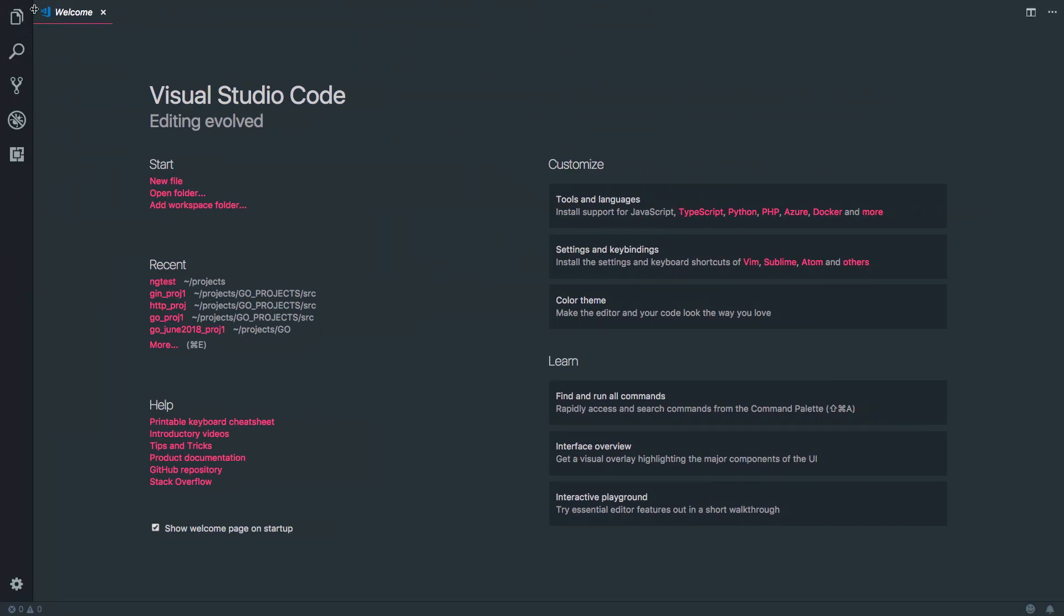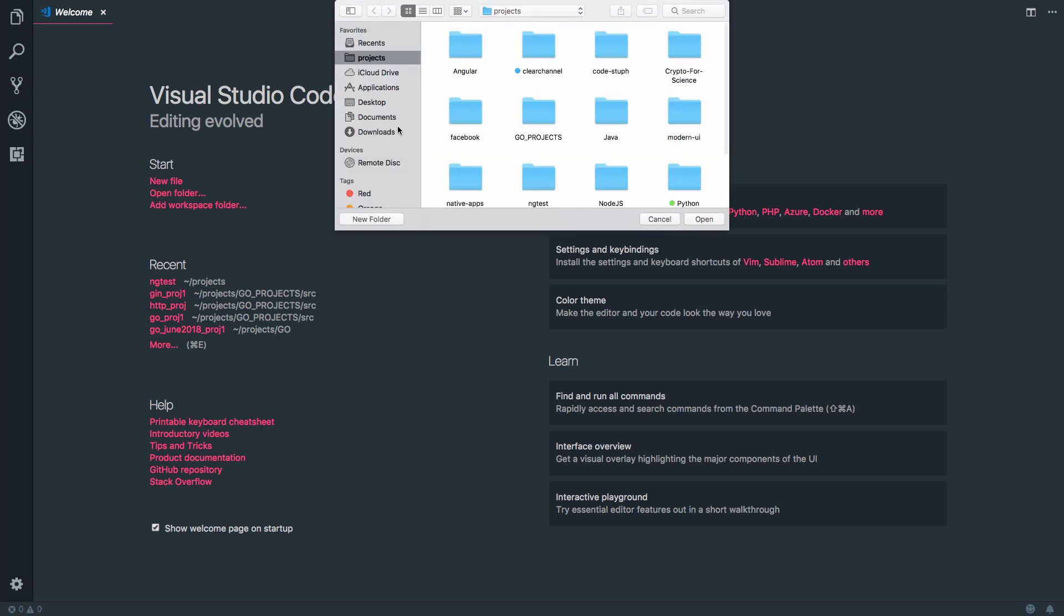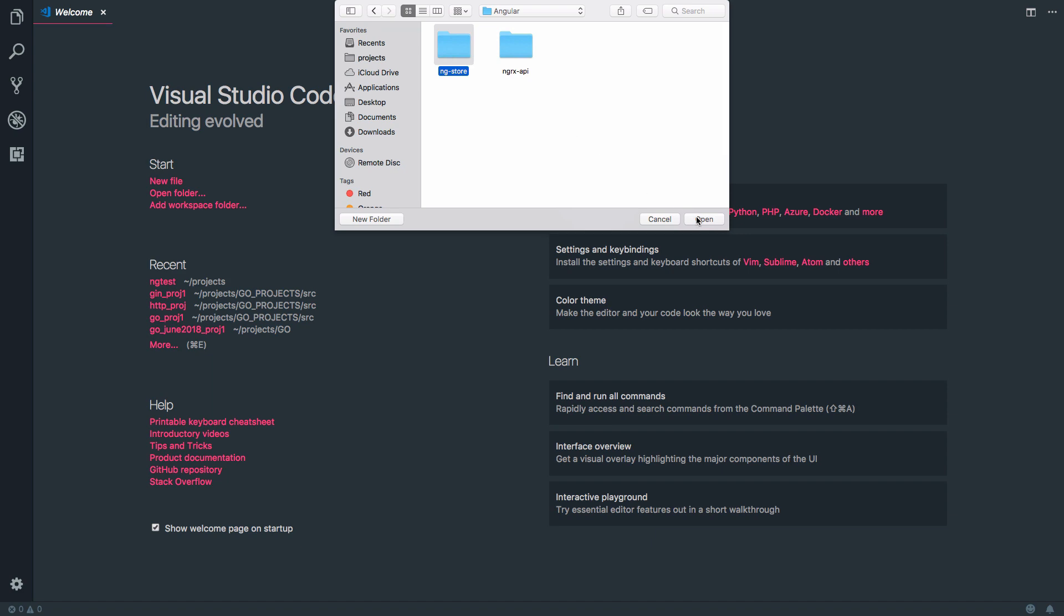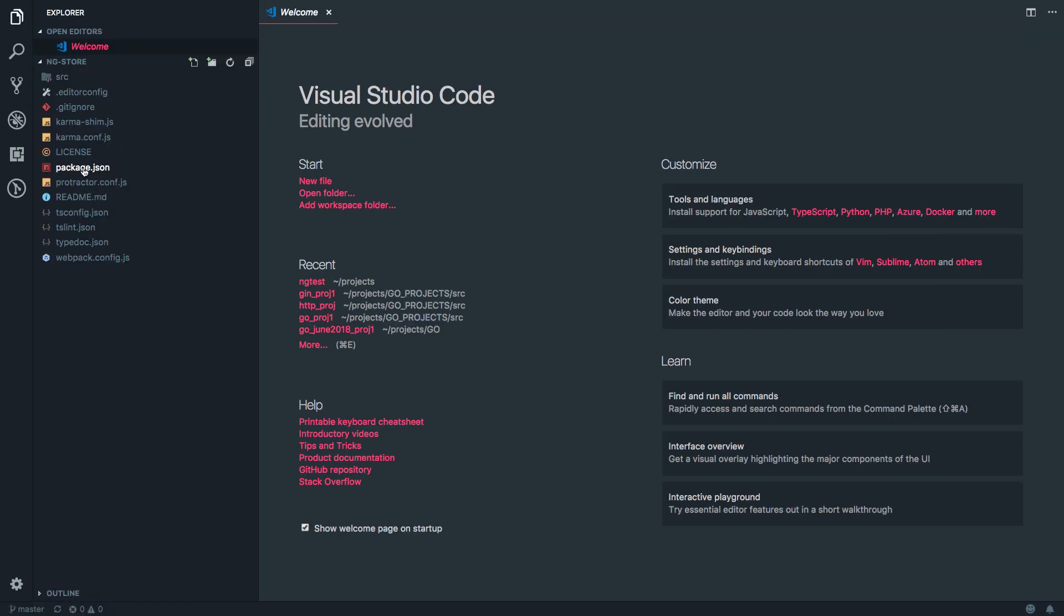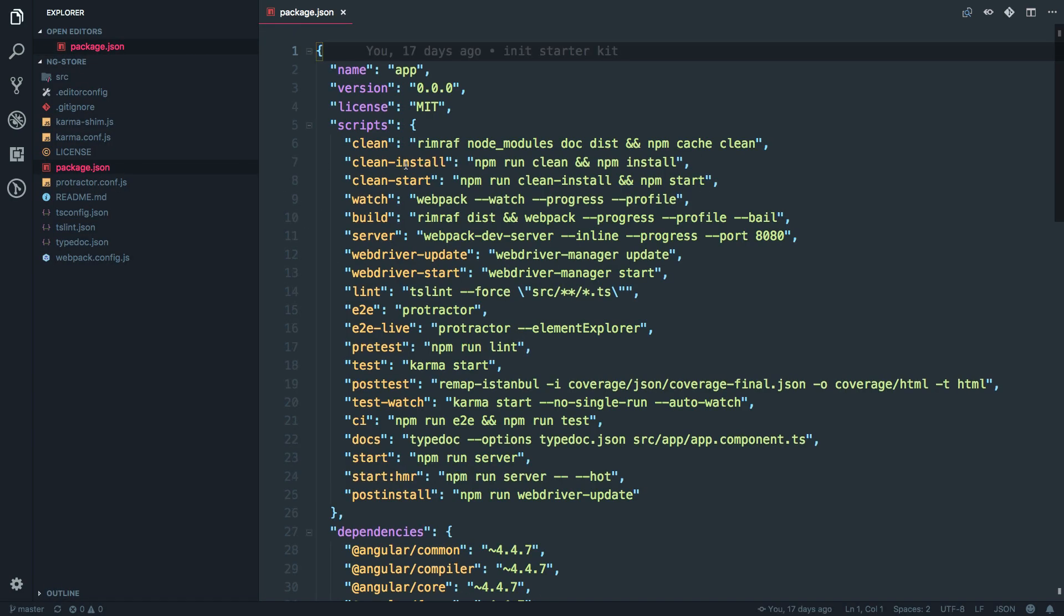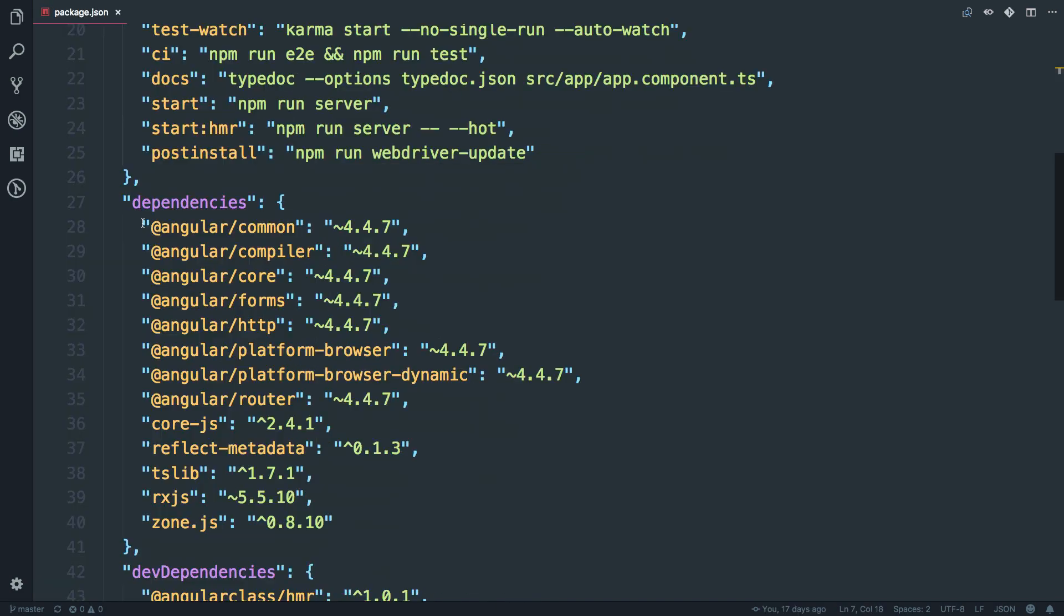I'll also open the folder first into my favorite code editor that is Visual Studio Code, which is free. So just going to open the folder, go to projects, Angular and select it. Now you can see the package.json. These are the current dependencies.